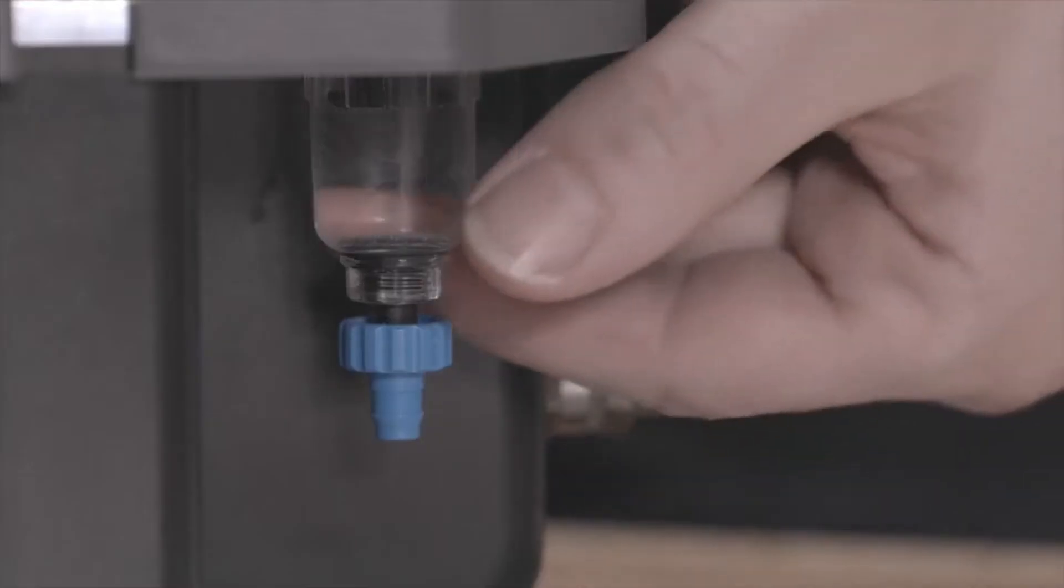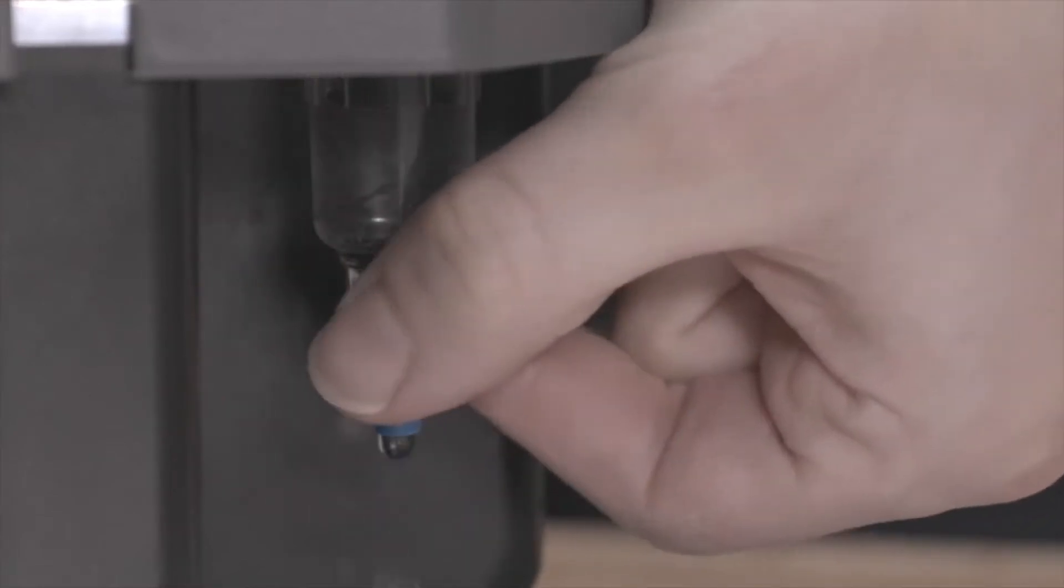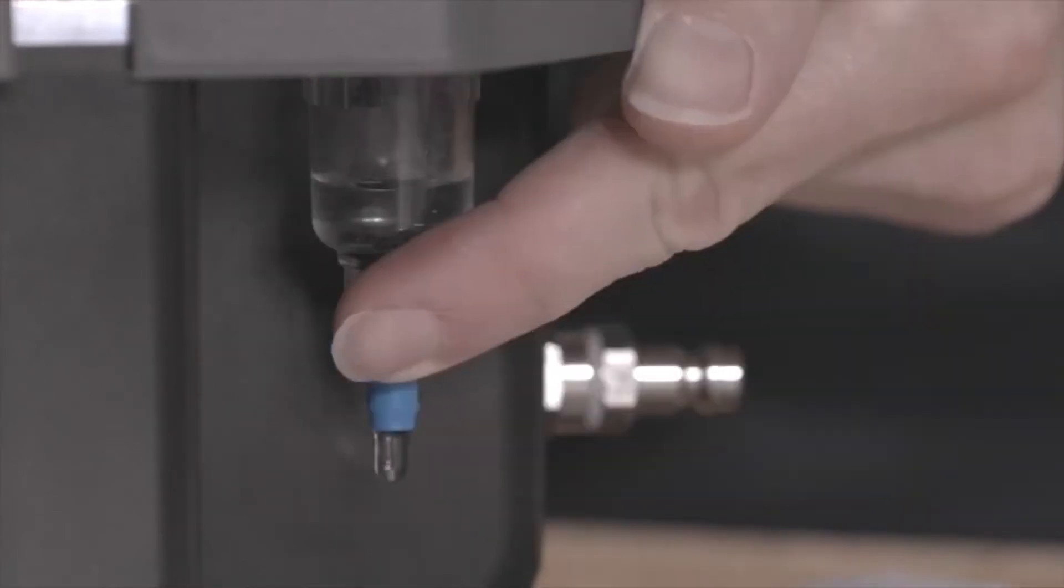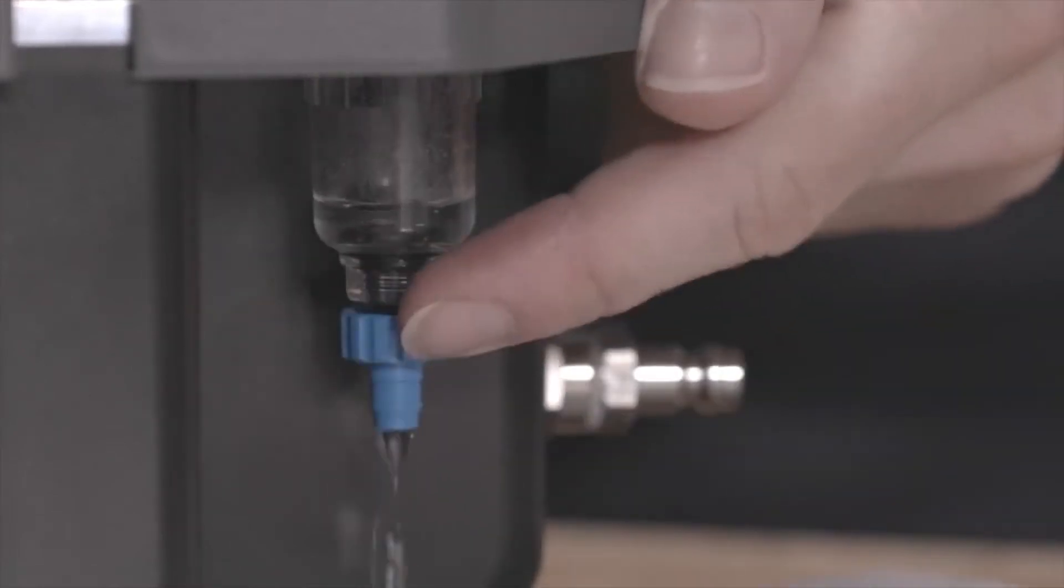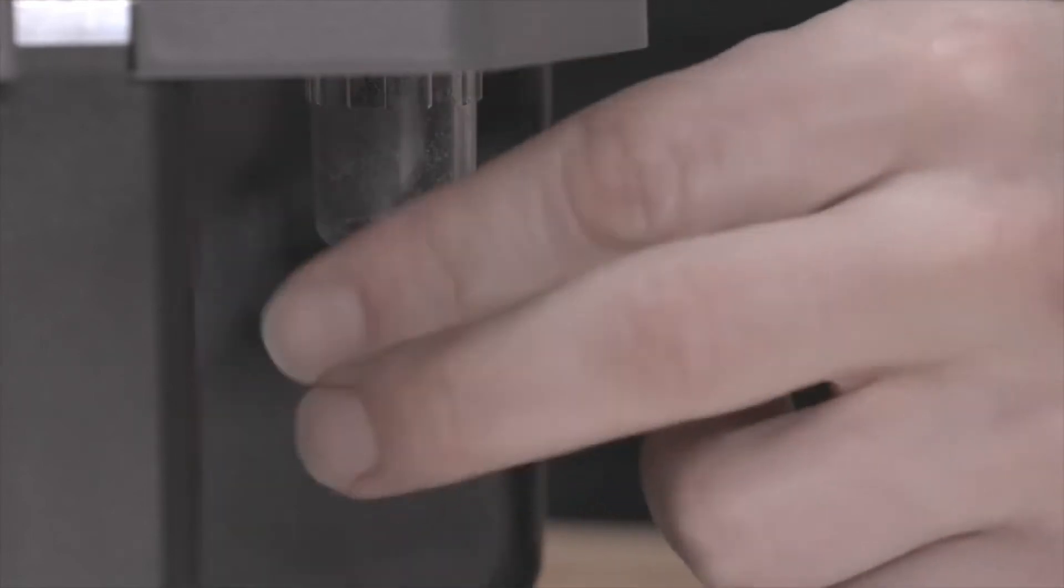Check the dripping chamber daily. If necessary, release the drain water by opening the valve at the bottom. Close the valve properly after draining.